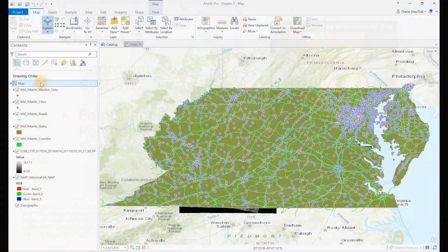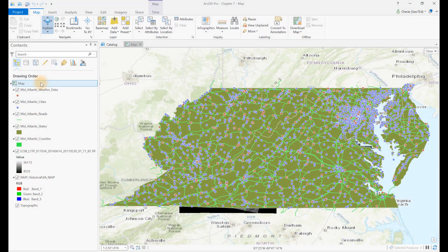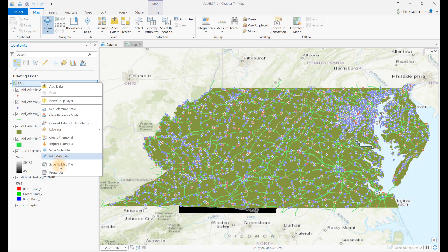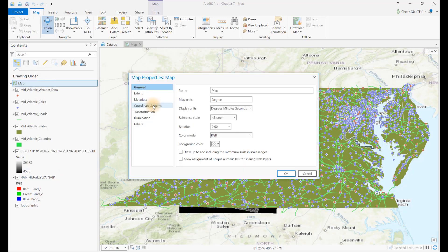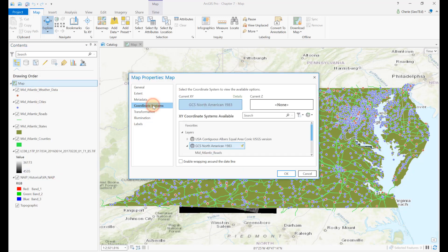We begin by using the project and data added in the last chapter. First, check the assigned coordinate system. Right-click Map and choose Properties. Click Coordinate System in the Map Properties Layers dialog box to show the coordinate system associated with each layer. In this example, the map is being displayed using the coordinate system shown in the current XY box at the top.